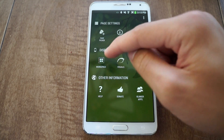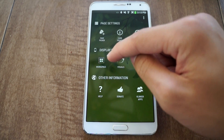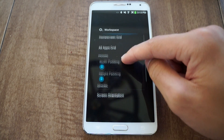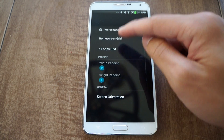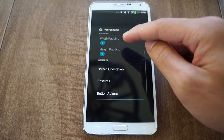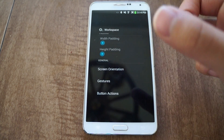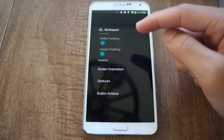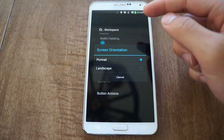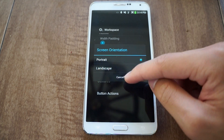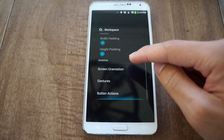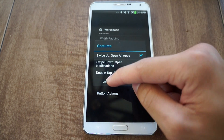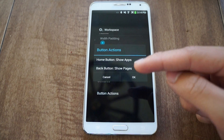In display settings, I can change my workspace, visuals, and dock. Under workspace, I can change my grid size and app grid. If I want more space between apps, I can change the padding. I can also change the screen orientation if I want to use it in landscape. There are also gestures and button actions.